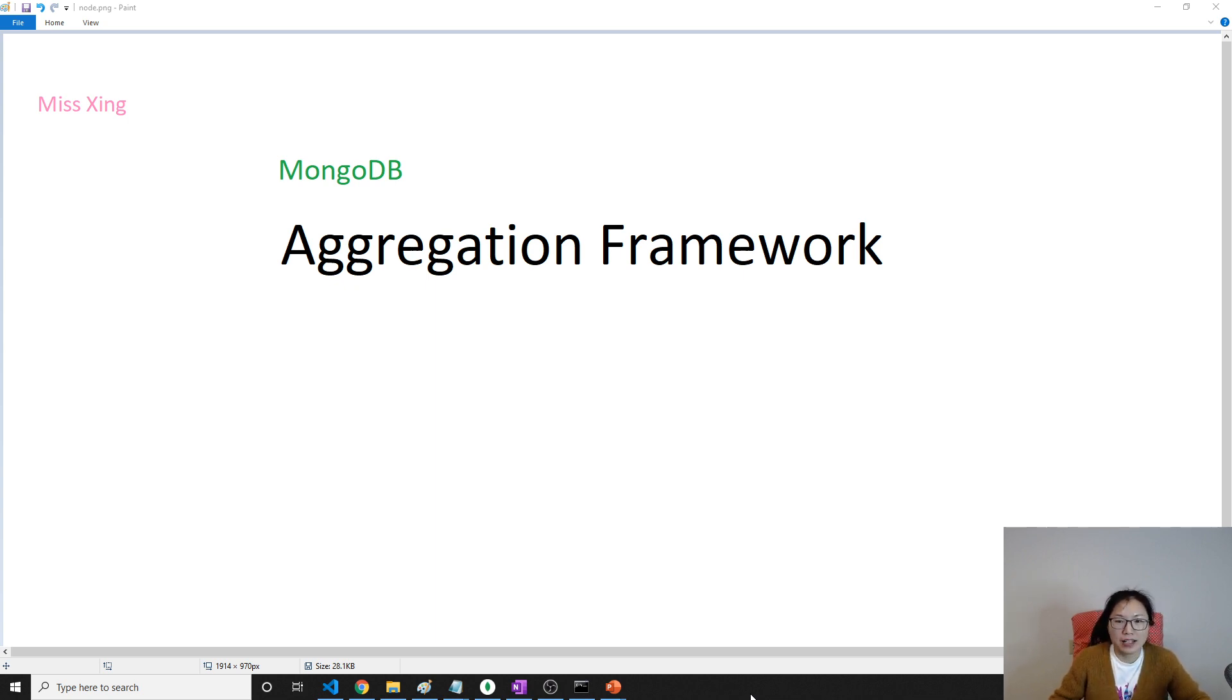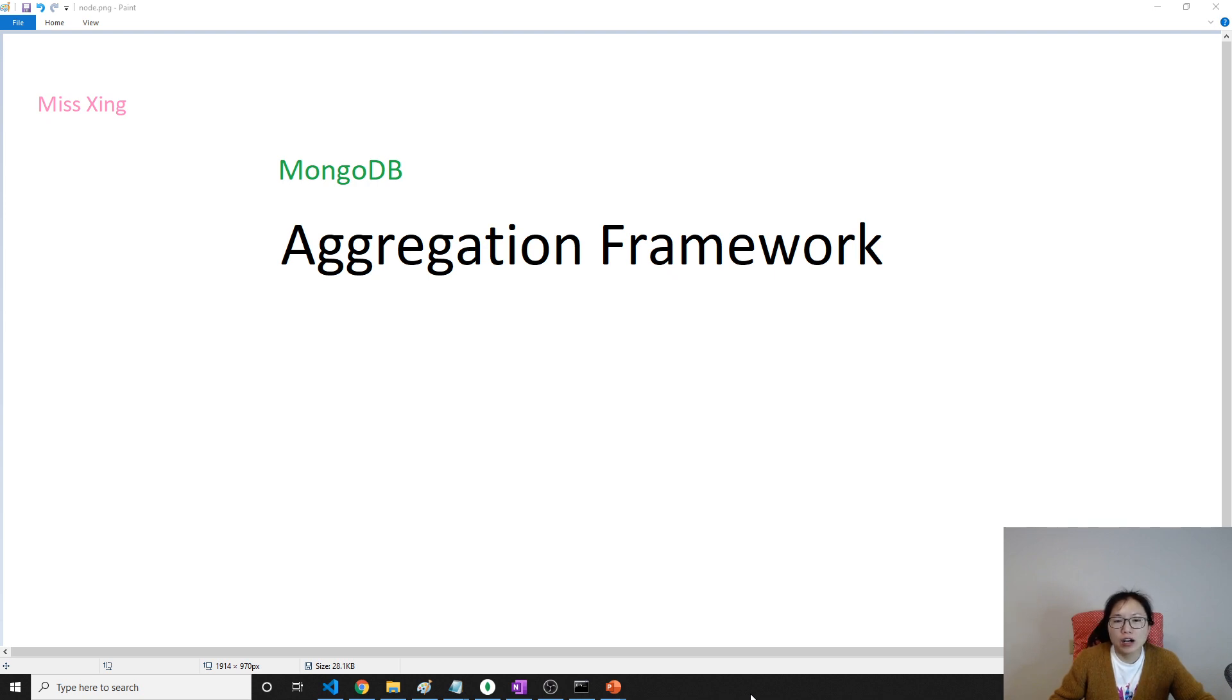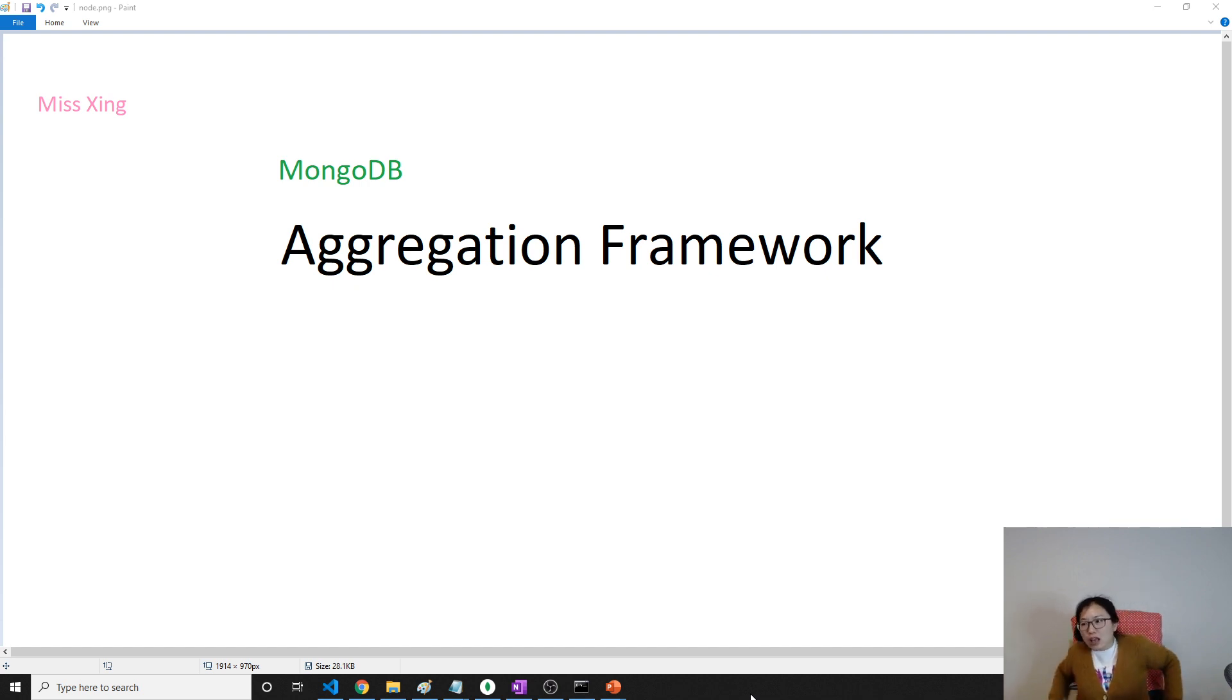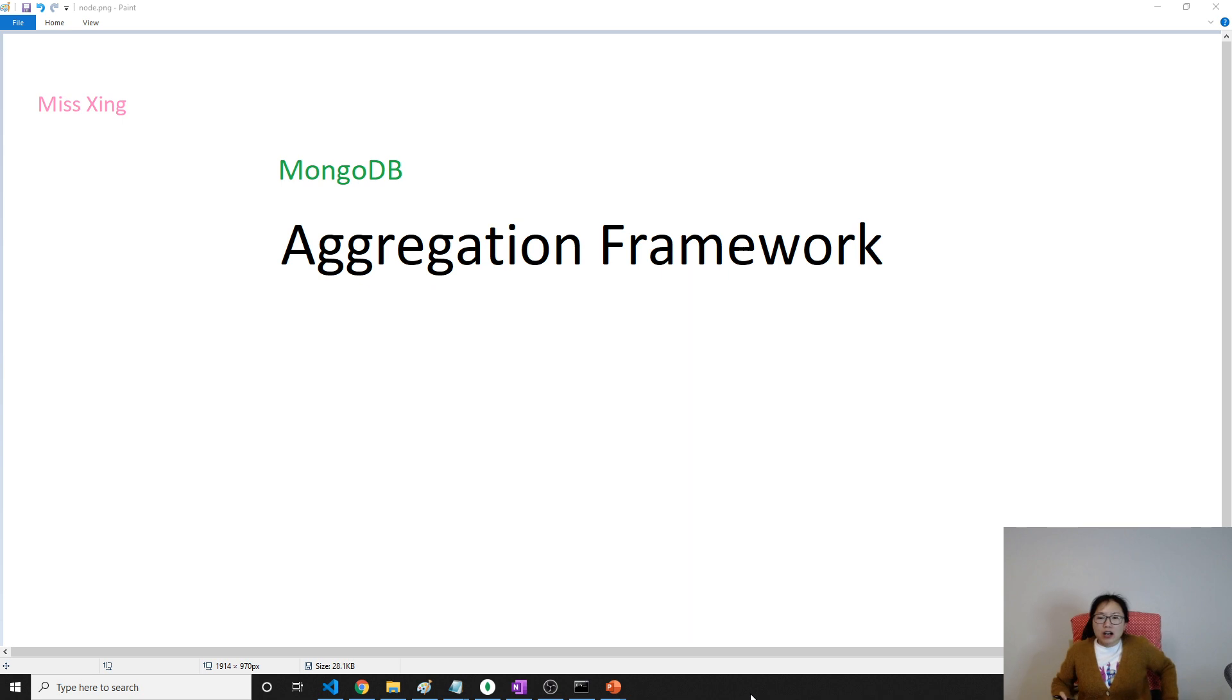So let's give a brief introduction on the aggregation framework. Then we will talk about like group or talk about match or project one by one. The aggregation means it can provide operators which will process the data and return the result to you.